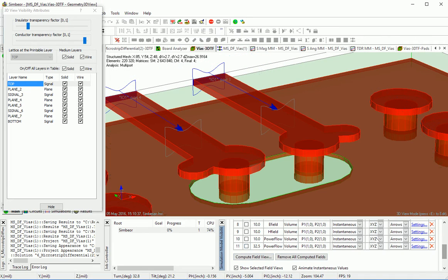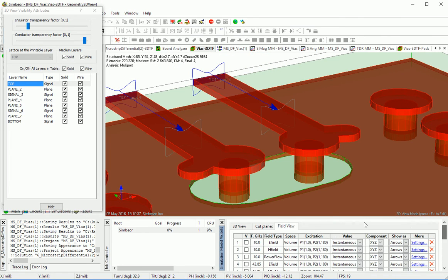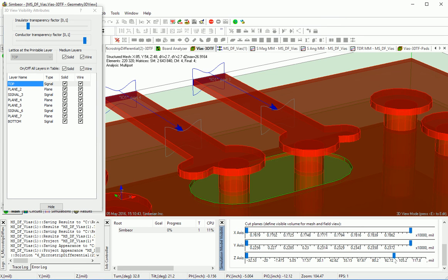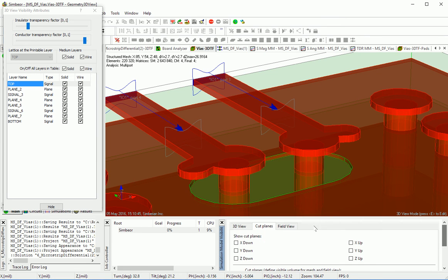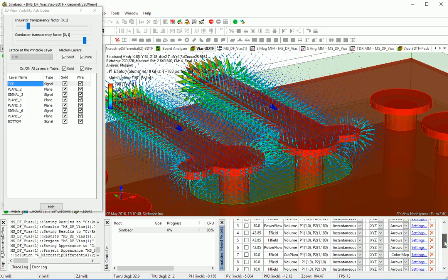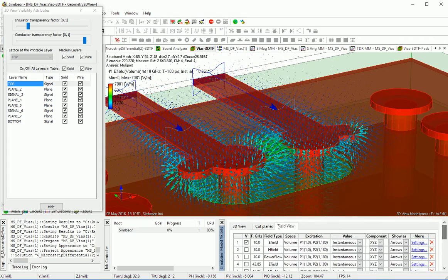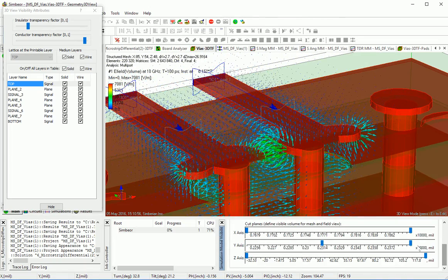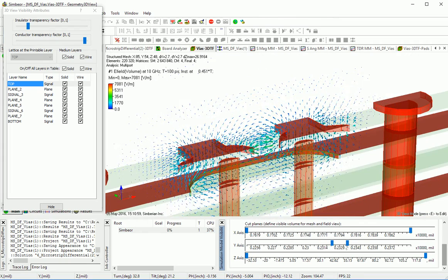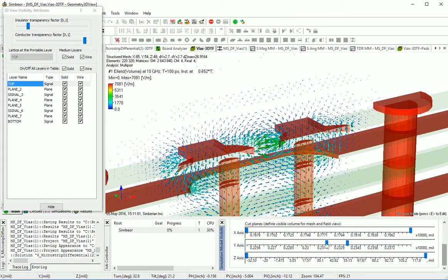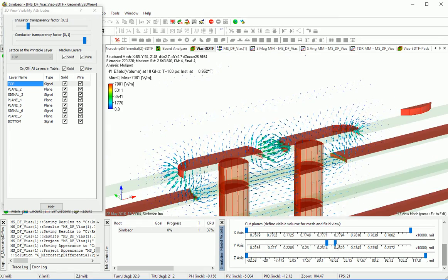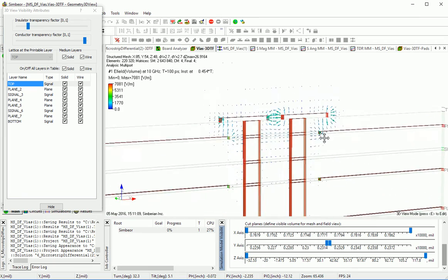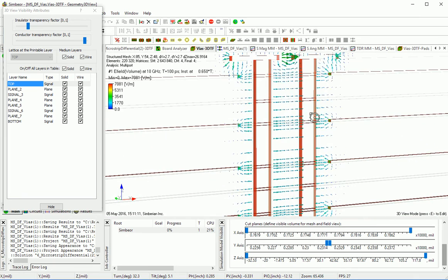It is interesting to also take a look at a slice along the via. I can do this by selecting a cut through in a different plane — a wipe plane — and cutting further. Now I have a nice slice here. It's electric field again at 10 GHz.